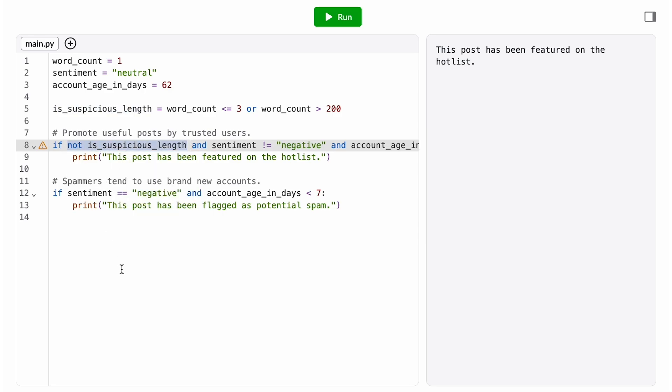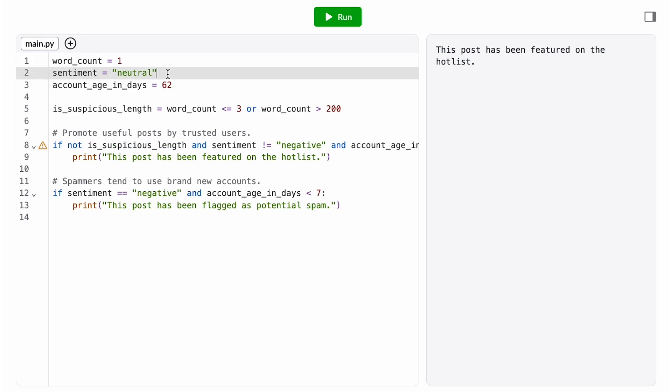Now let's check our condition with that post that said, Hi, it had a word count of one, a neutral sentiment, and a pretty old account. Great, now that post is no longer being featured.